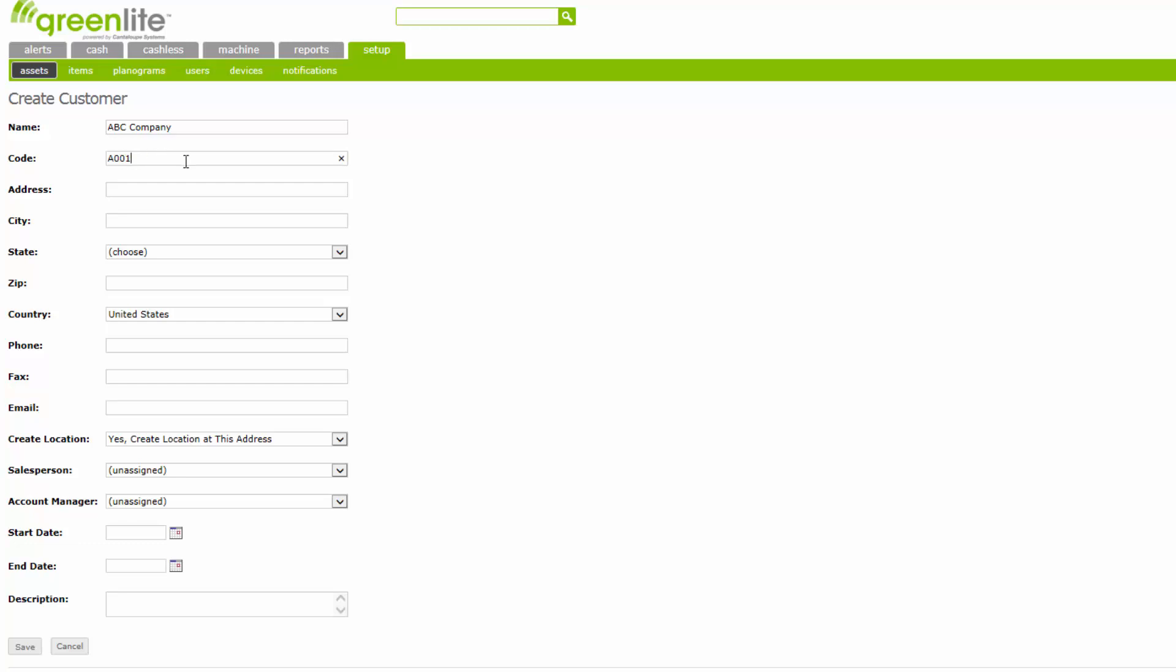Enter the customer's street address. If this customer maintains more than one vending location, enter their billing address, normally the main or home address, here as the main customer address. Enter the city for this address.